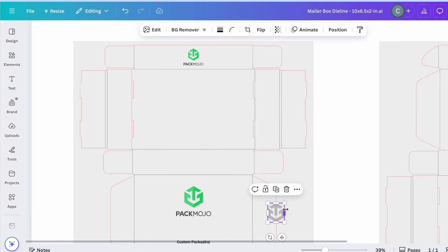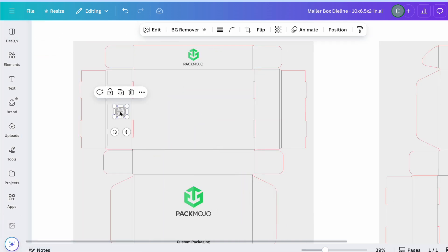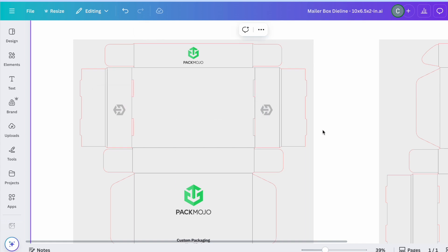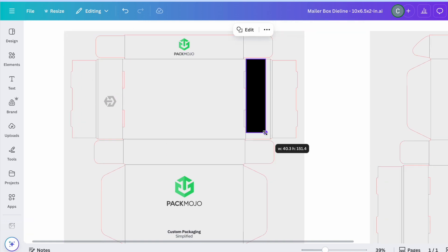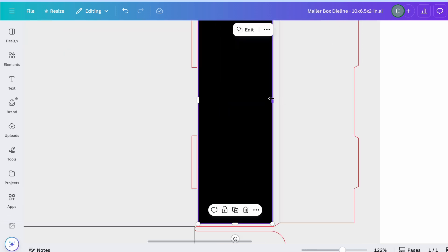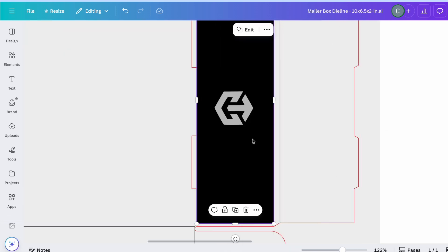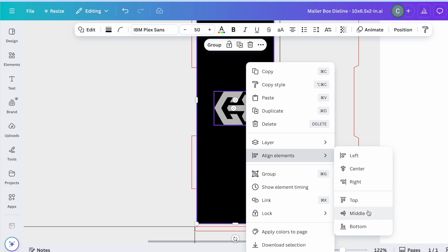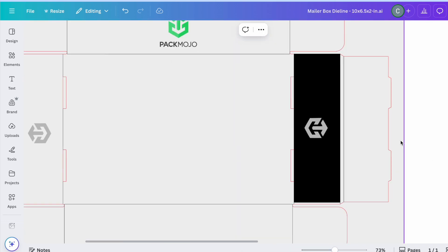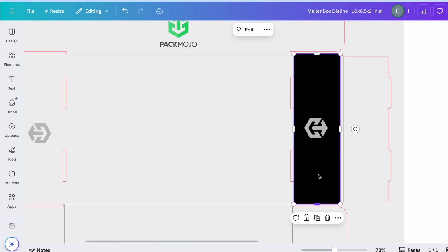A limitation of using Canva is that you're unable to center elements exactly using the die-line outlines. However, you can work around this by creating a rectangle to the exact size of the desired panel and centering your elements to that shape. Just make sure to delete the shape once you're done.